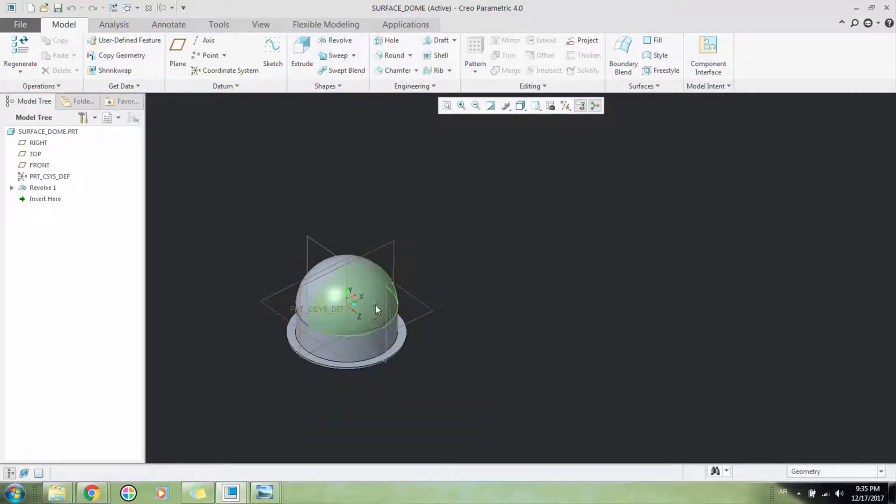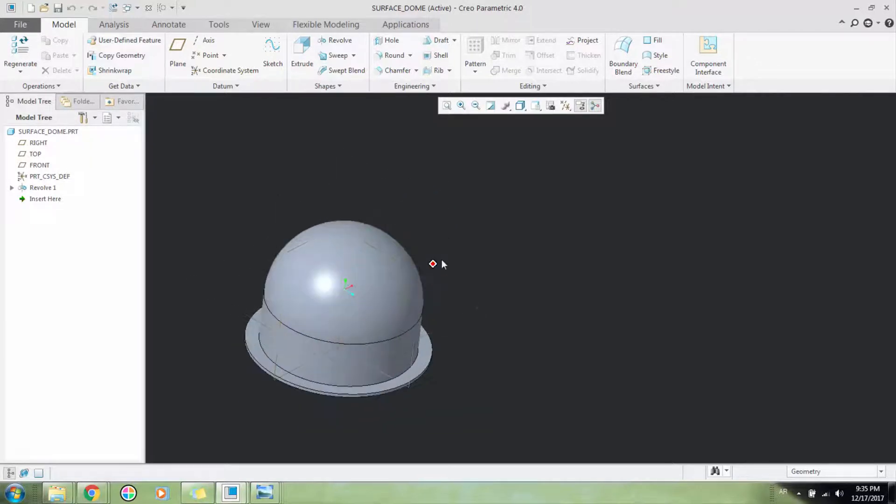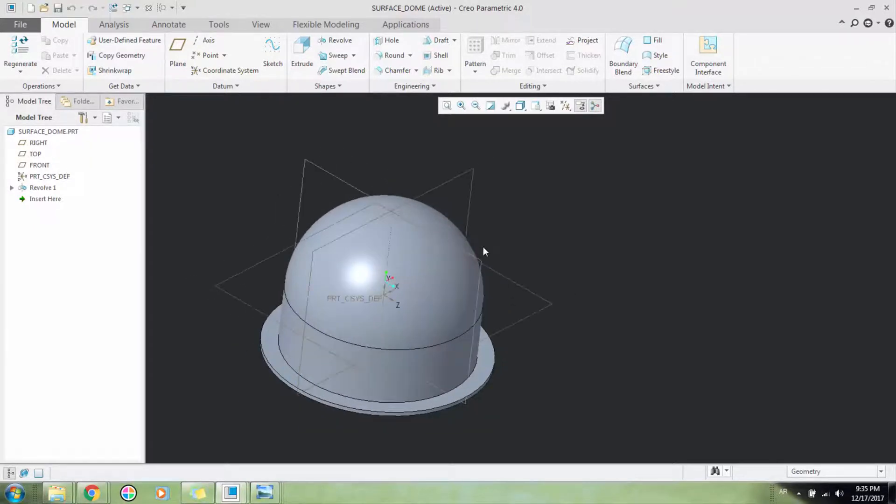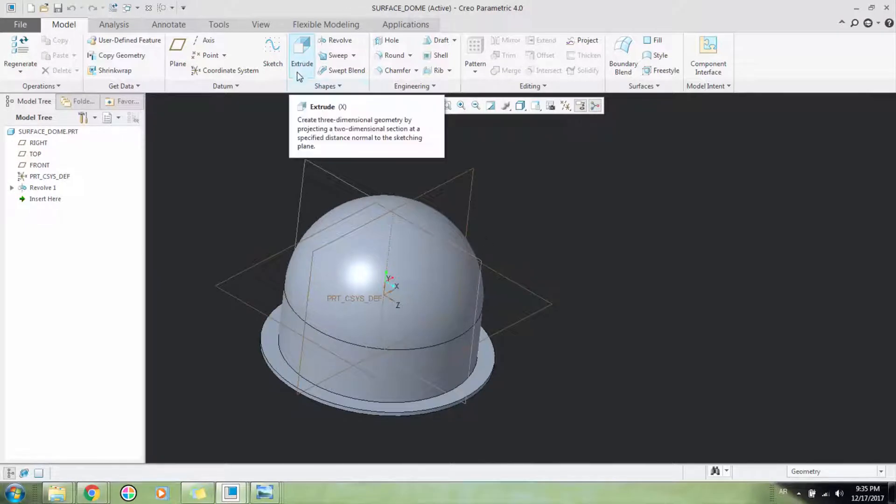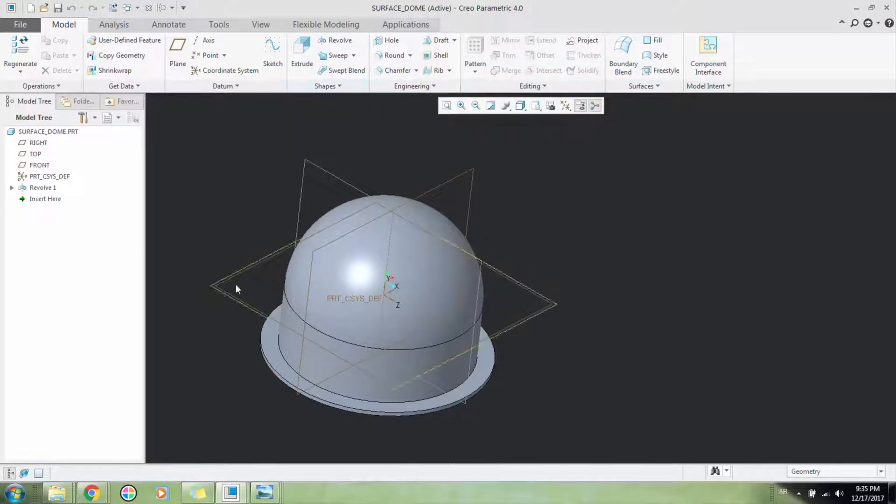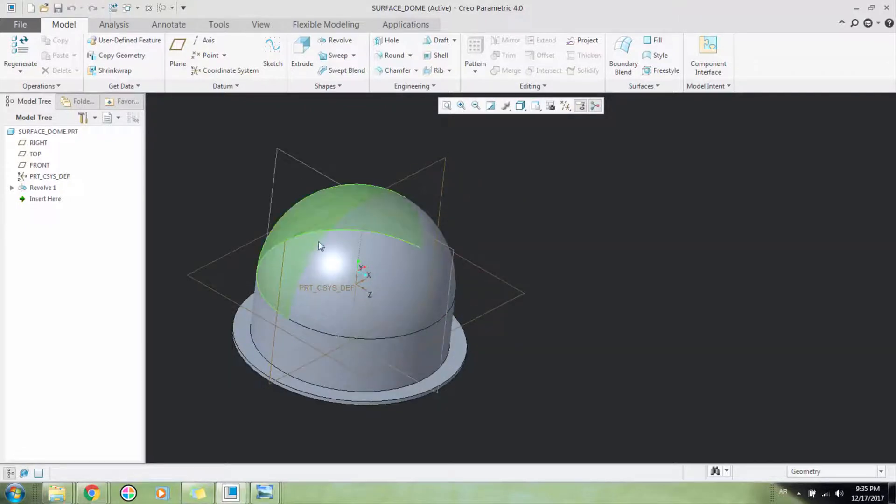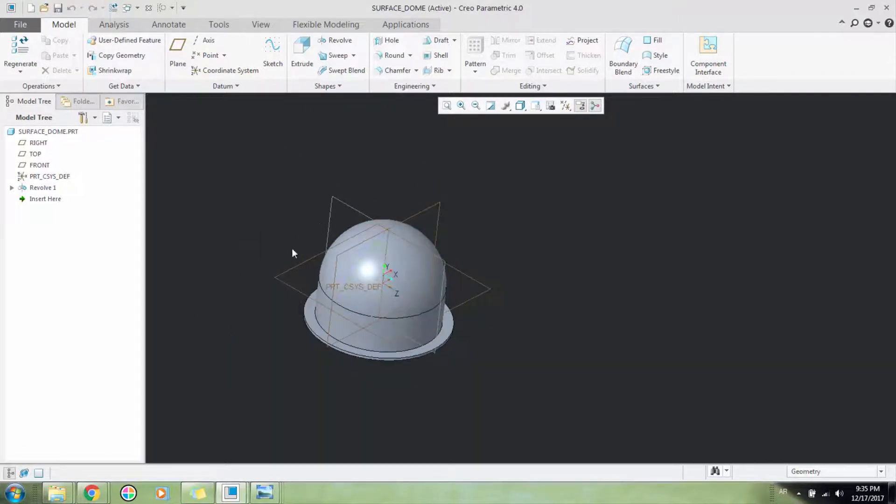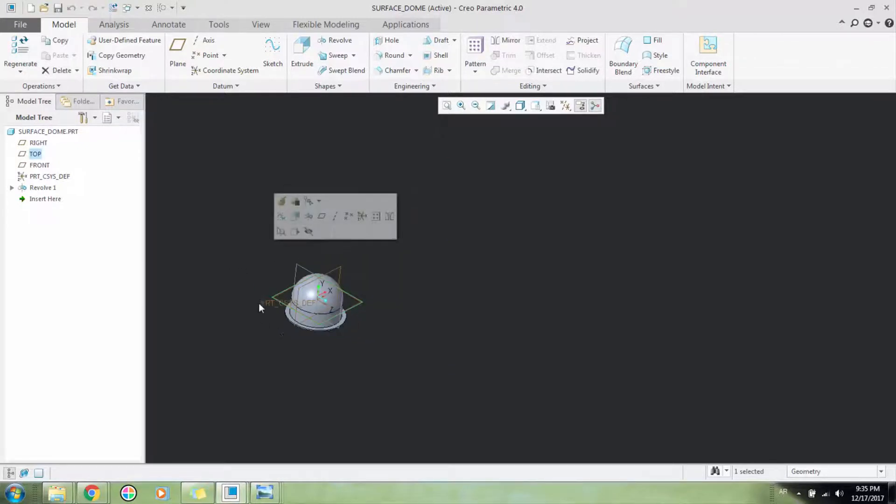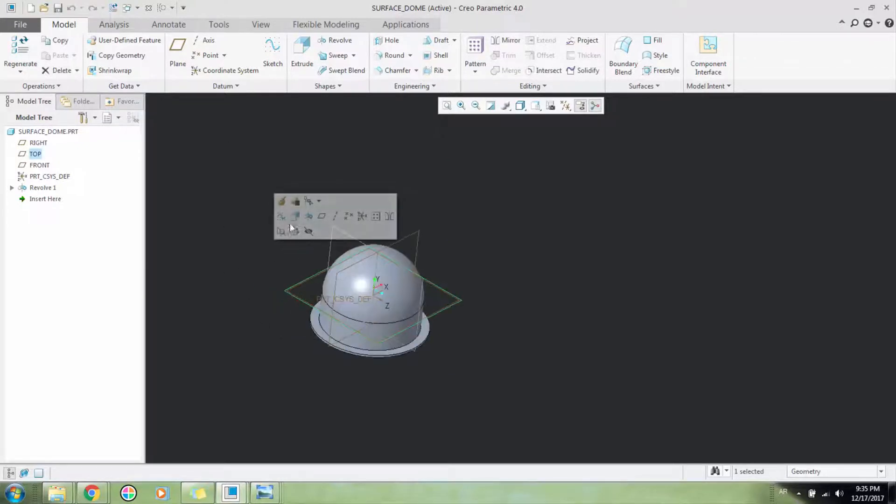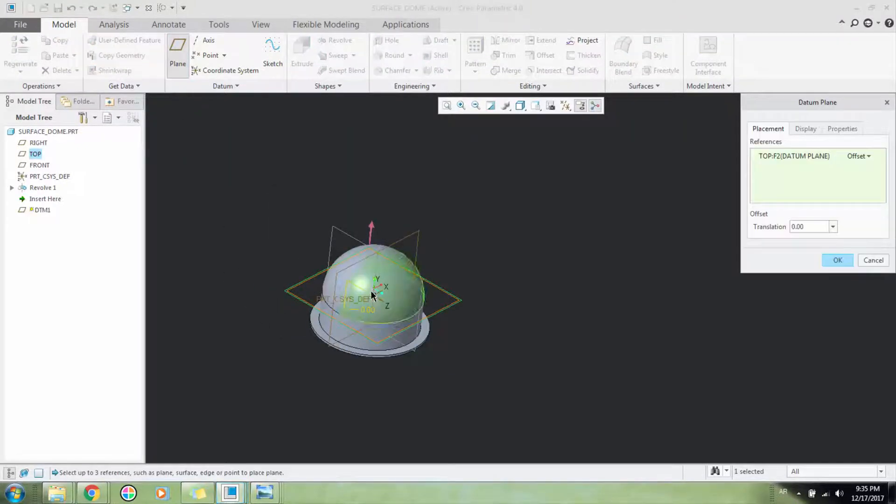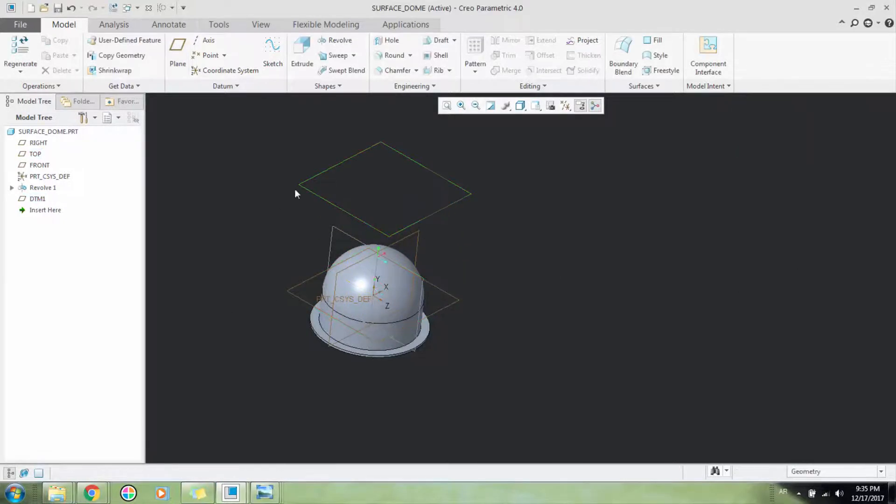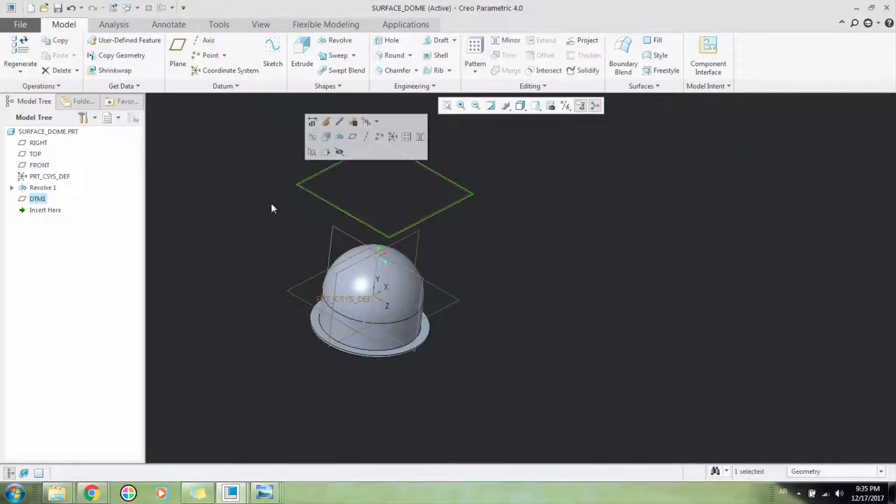So you have two methods - one is simple and works in simple ways. Let's say we want to make a Coca-Cola logo on top of this dome. First, let's create a datum plane, a simple offset.